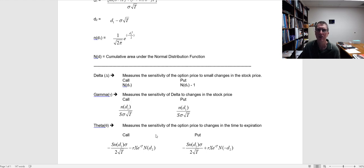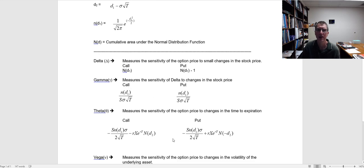If you think about it, that makes sense. If you have 75 days till expiration and a day goes by, you still have 74 days — not a big change. On the other hand, if you have only 3 days till expiration and a day goes by, you've lost one-third of your time already. So theta is going to increase as we get closer to expiration; the option is going to have more time decay.